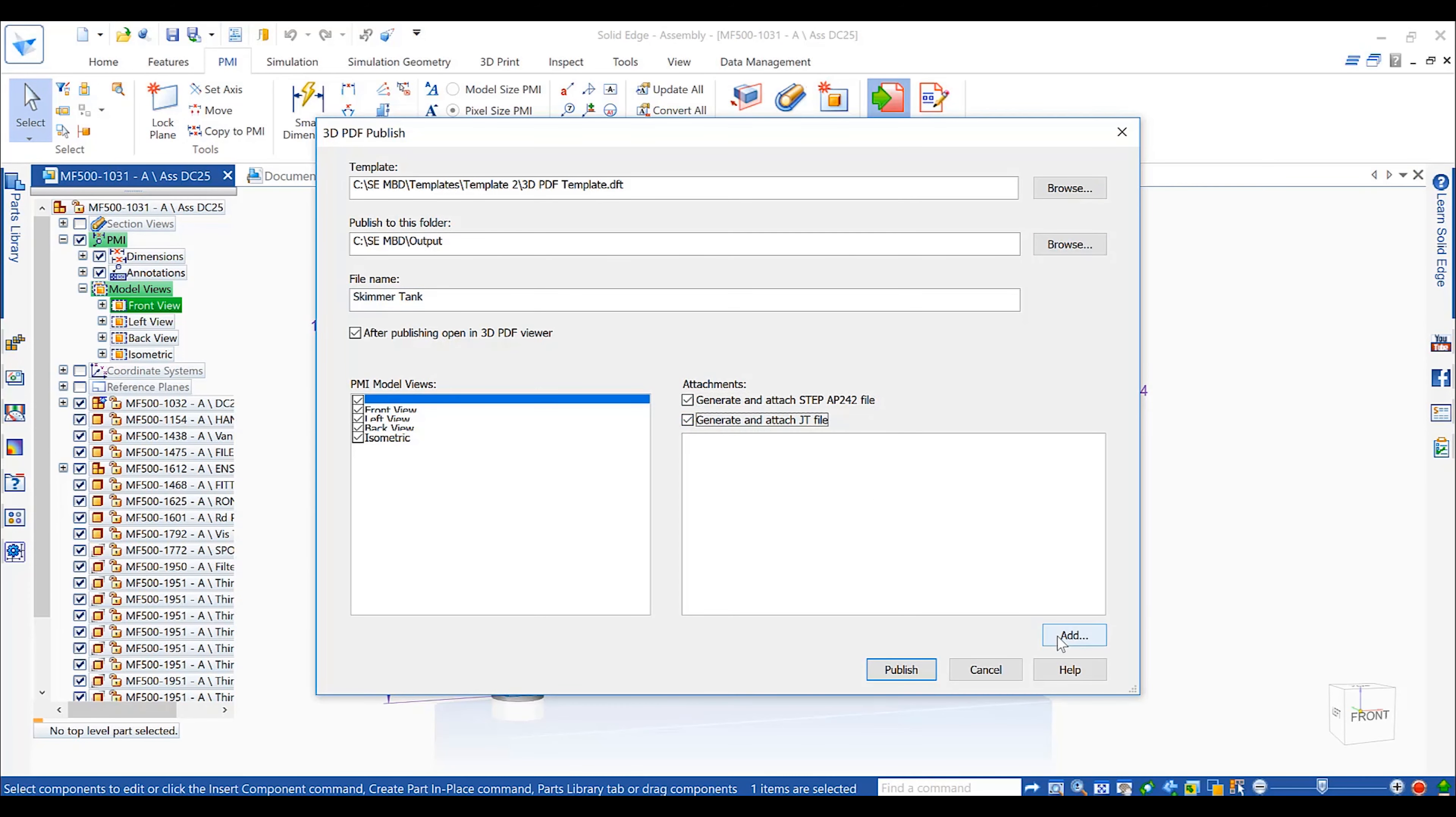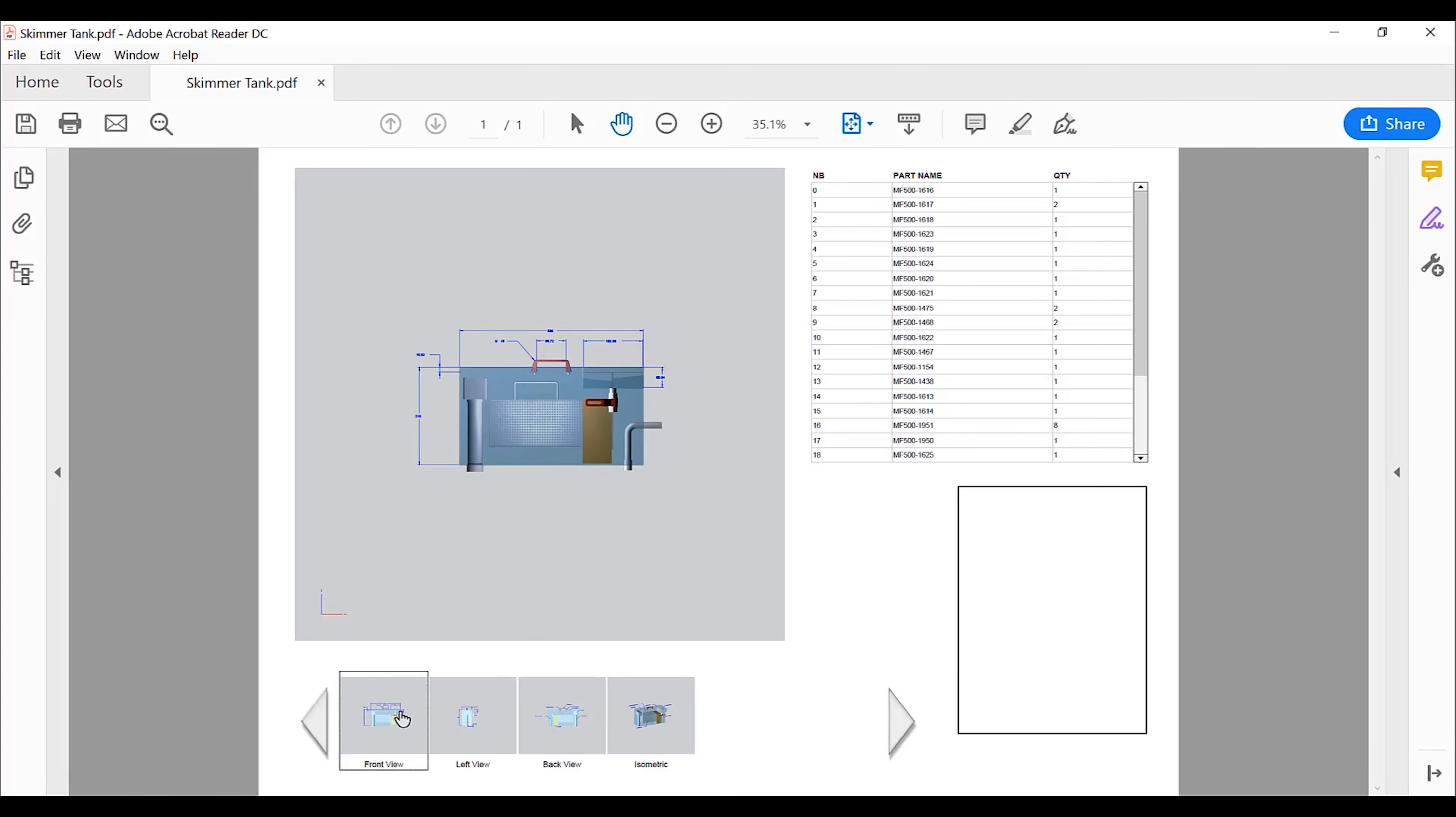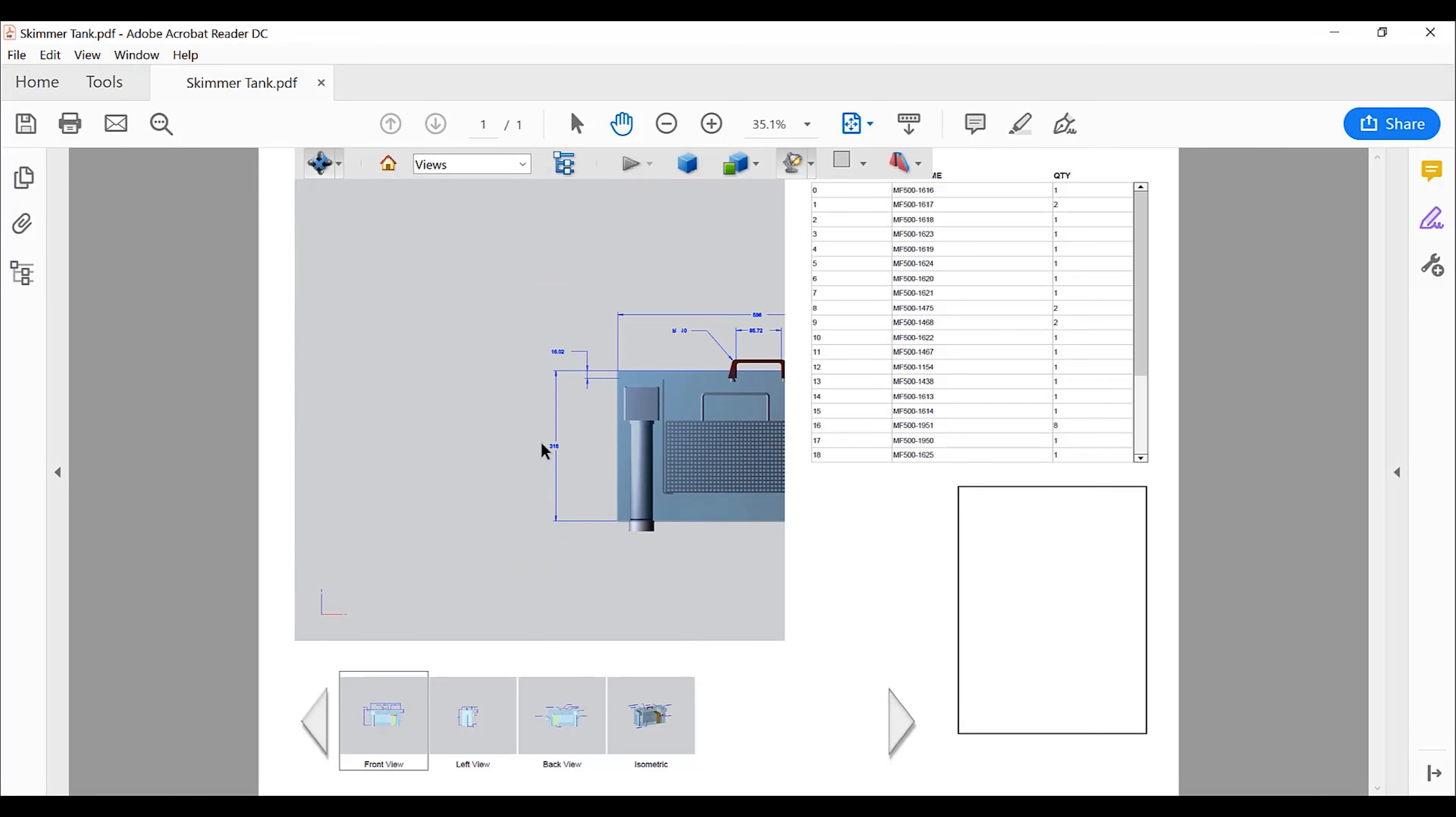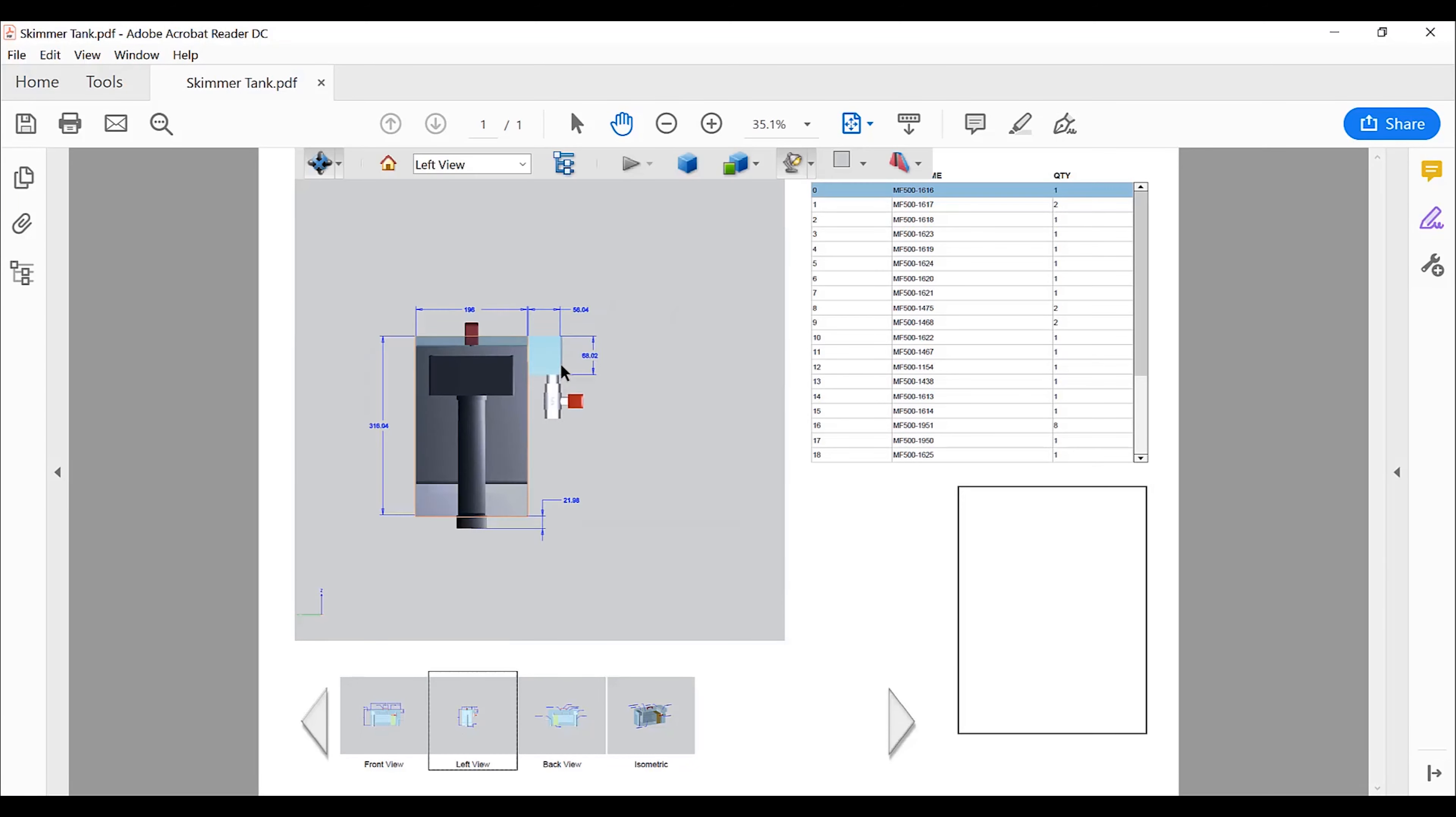Publishing our design is as simple as choosing a template. We can also choose what model views are included, as well as whether other outputs, such as STEP or JT files, are attached to the PDF document. Both formats will also contain the PMI information.